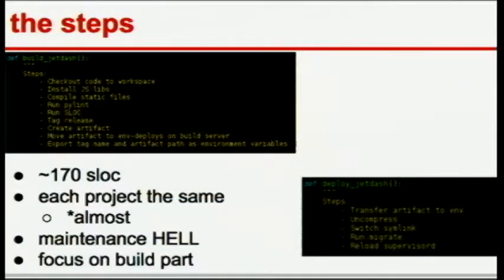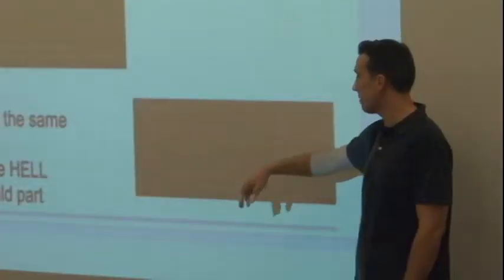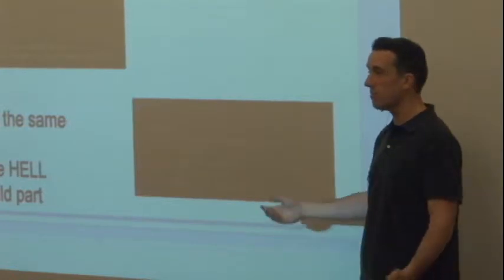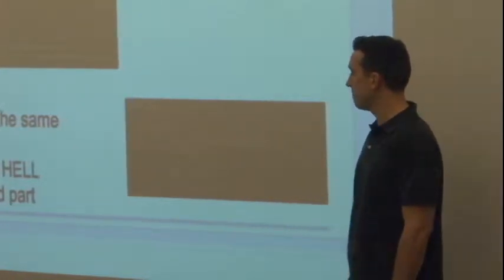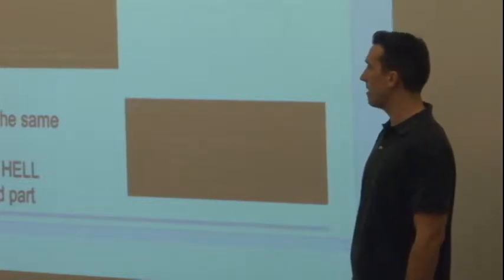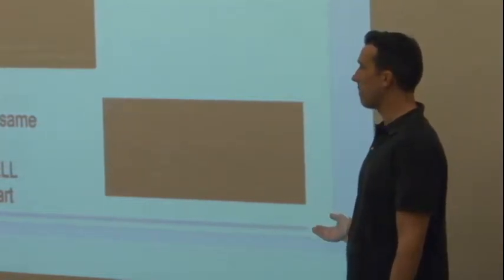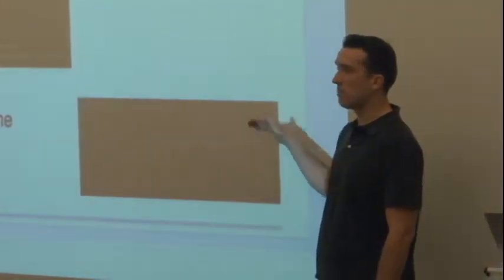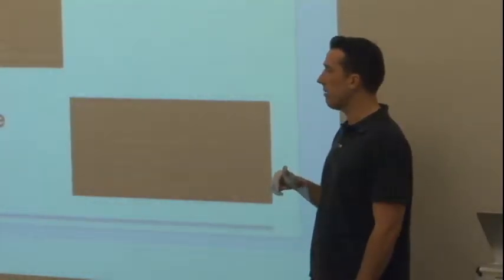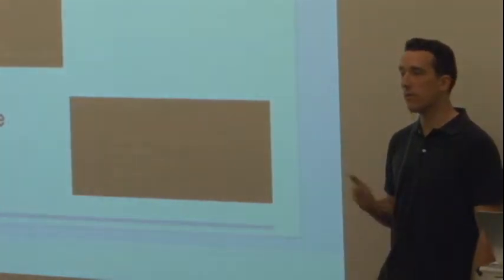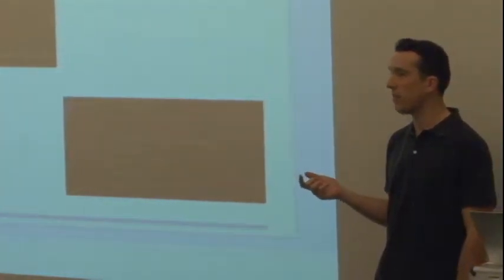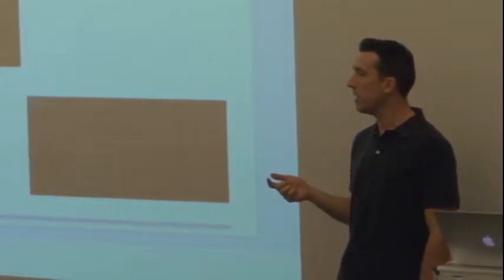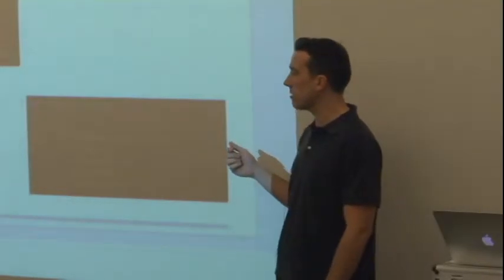And then deploying it, we had to transfer the artifact, uncompress it, switch a symlink, run migrate, reload supervisor, probably also run some move static media or something like that. It's a lot of stuff in a Fabric command. And the reality was for this client, they had a different one of these files for every single one of their projects. The reason for that is that Fabric kind of sucks to share between projects. You could have it as a gist and check it out, but then you always have a different gist compiling your code differently.